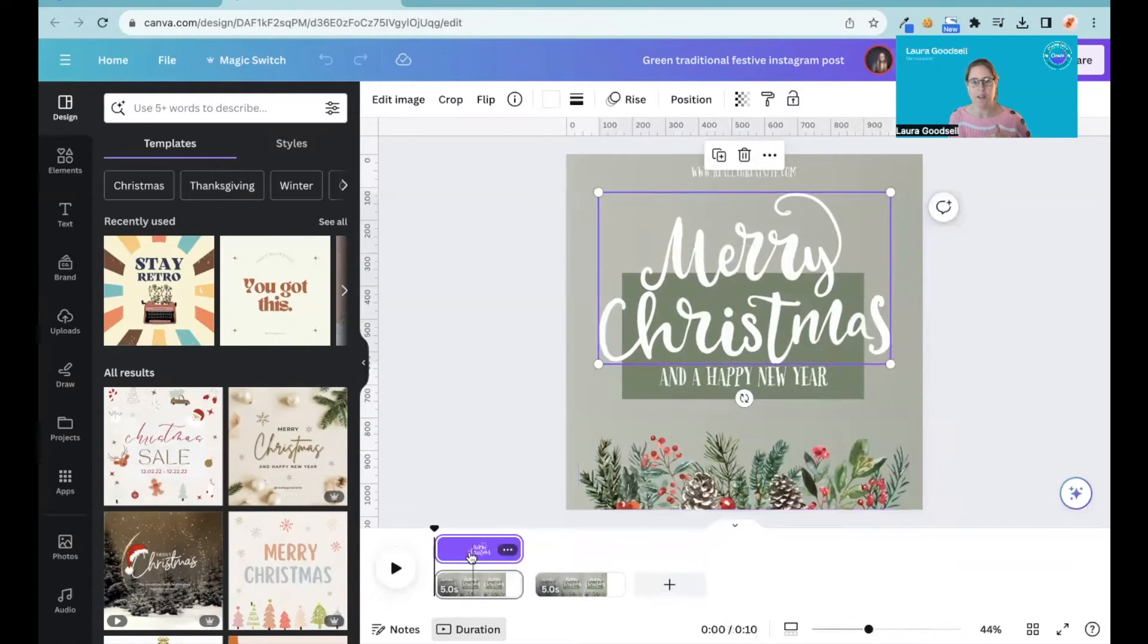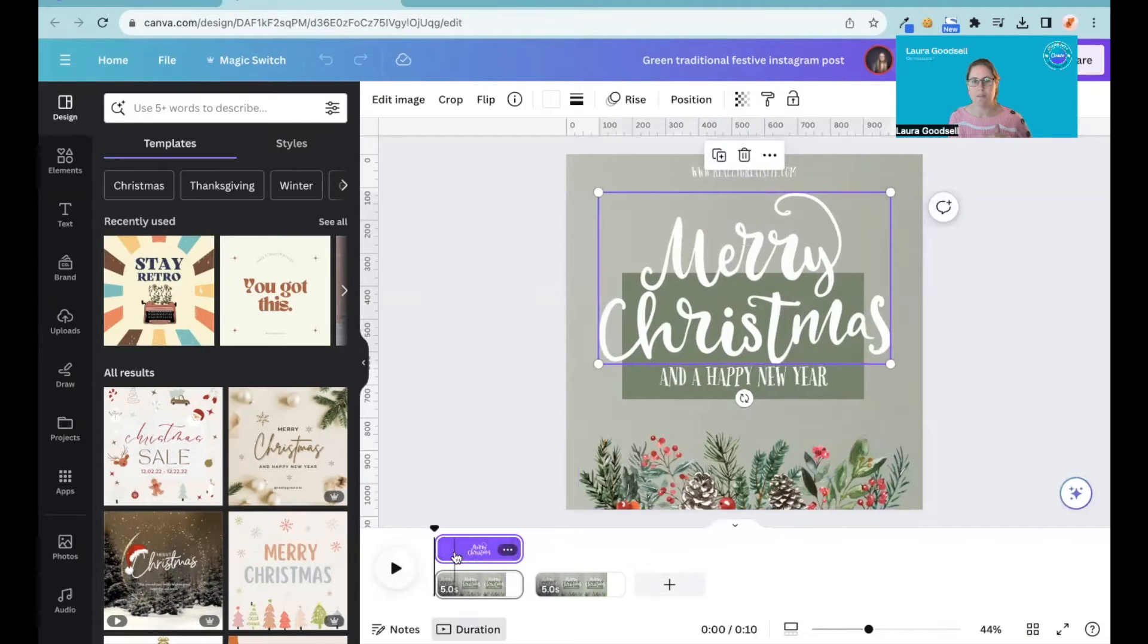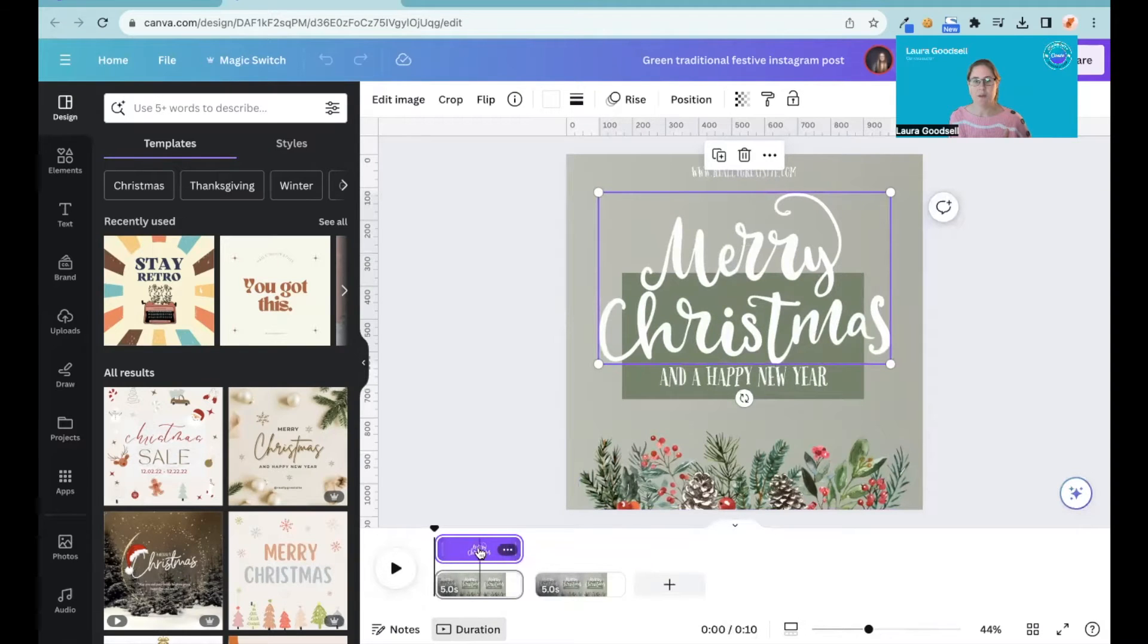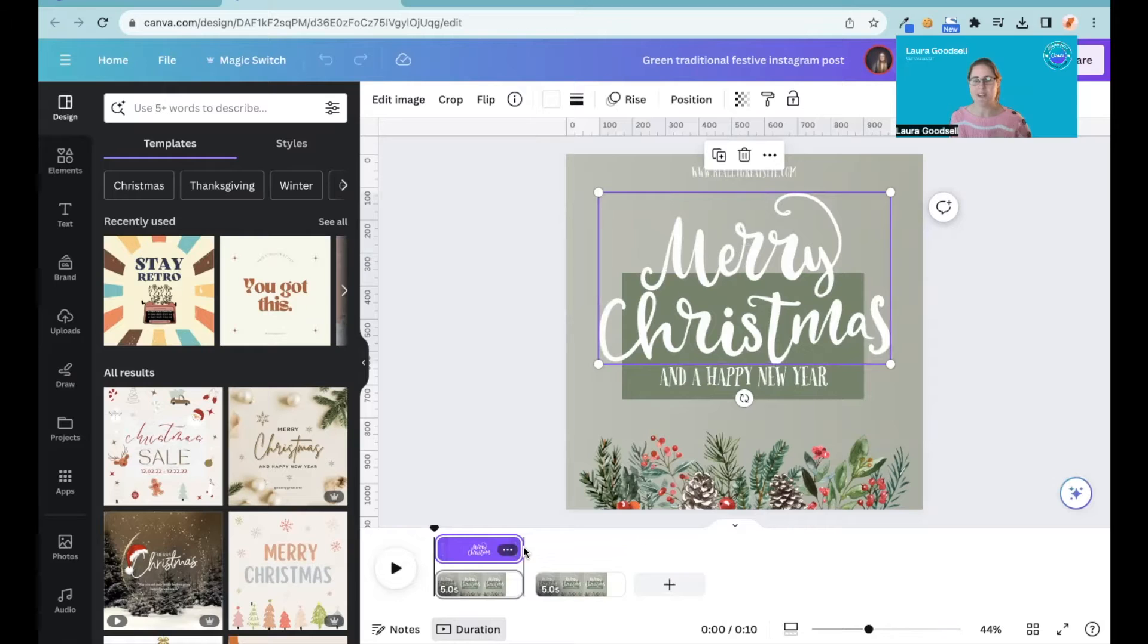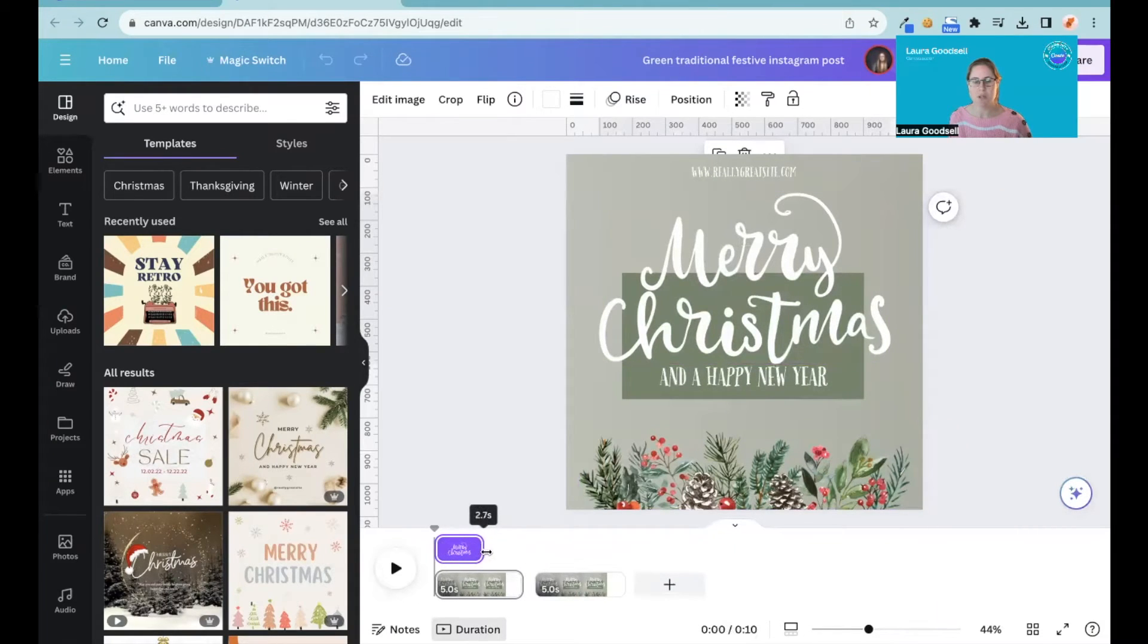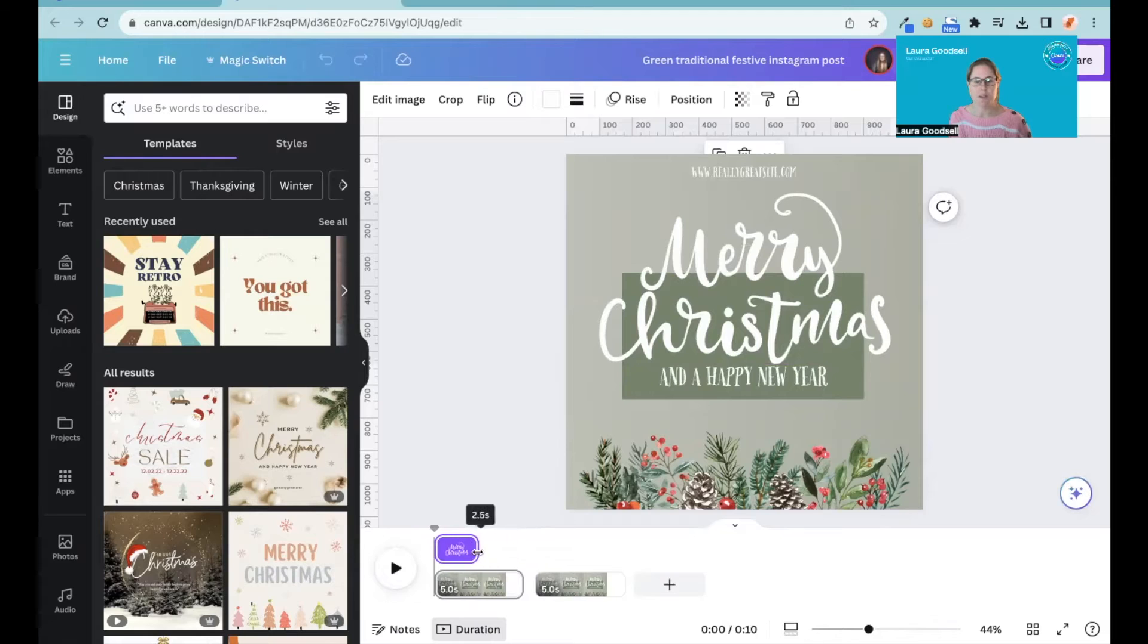It then brings up the animation for my element and it brings up this bar like it does with videos and audios. We can now do it for elements, so I can now change the duration just by sliding back and forwards.